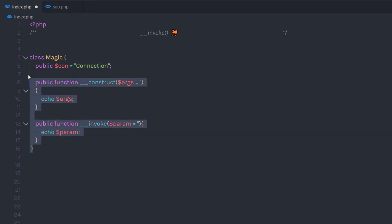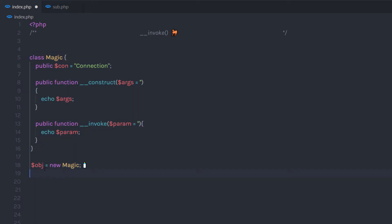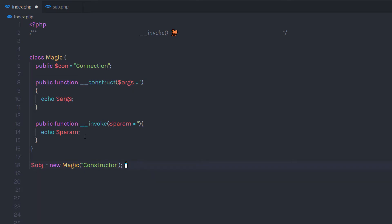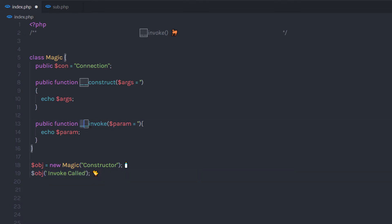Now I am going to create an object of this class — so I'll write 'new magic' and pass a value to the constructor argument. When you execute this statement, you are going to see the constructor value in your output, because we echo the parameter inside the constructor. The easiest way to call the invoke method is by using the object like a function — you just pass parentheses to the object and optionally pass an argument inside them. When you print this statement, it is going to return the result with both the constructor output and the invoke method output.